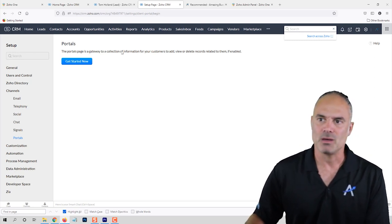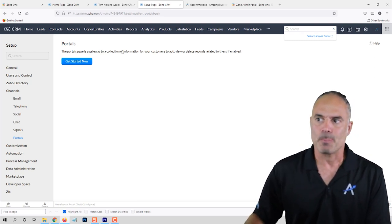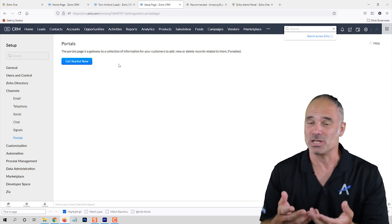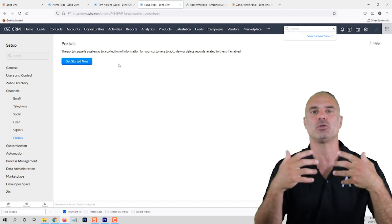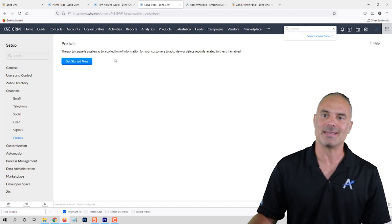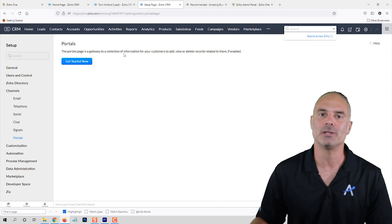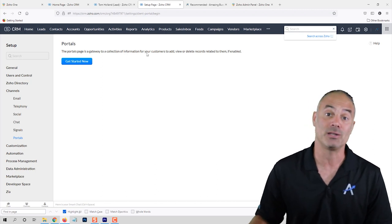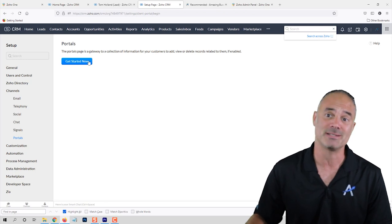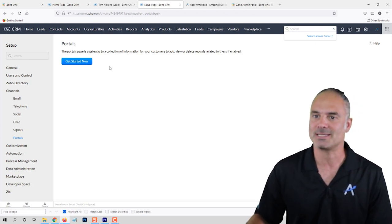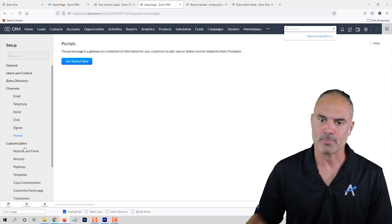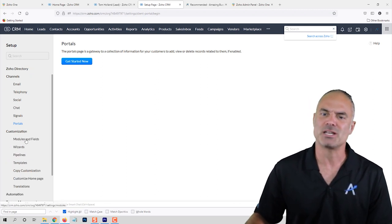The Portals — I don't really recommend them. The portals are supposed to be a place where your customers can take action, so it's a public-facing interface. But I don't think it's a nice system — visually it's not there, and functionality-wise it's not there either. Therefore I would not recommend using the portals.